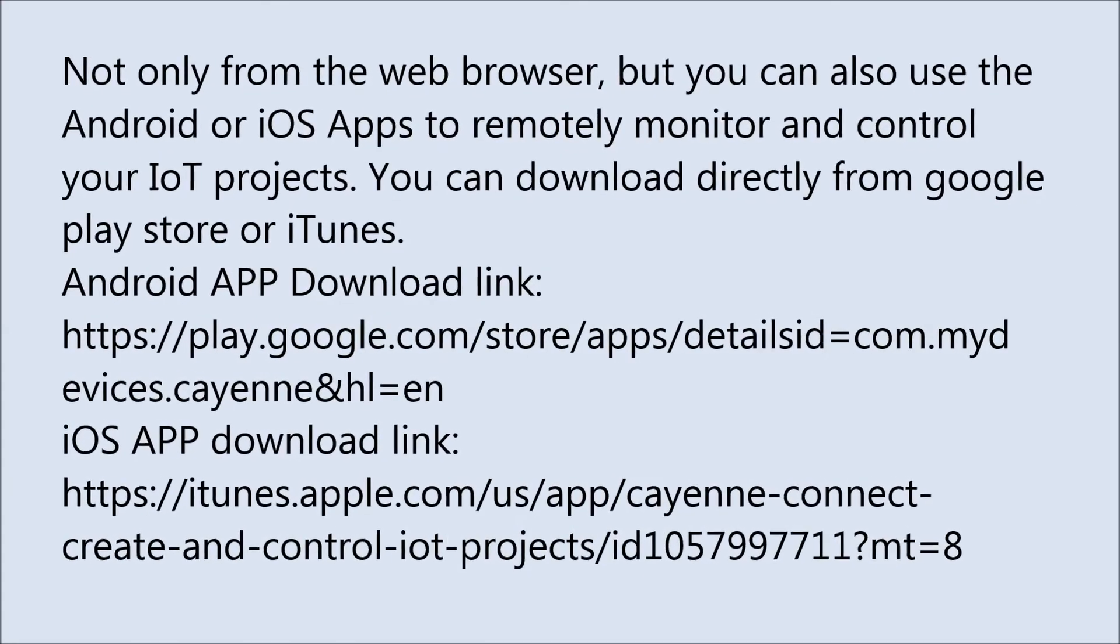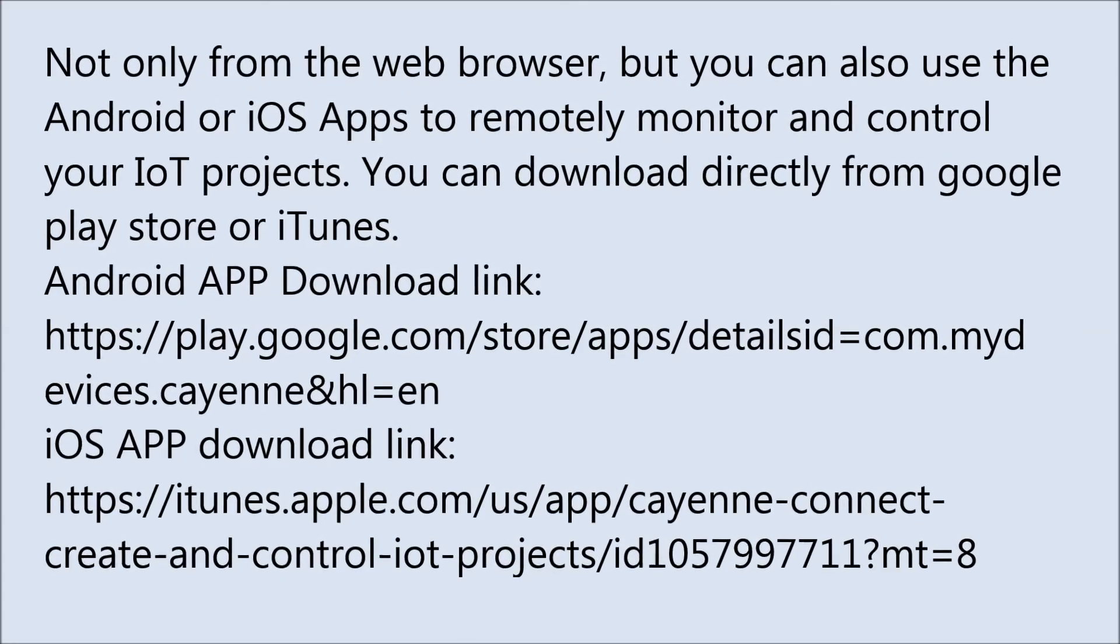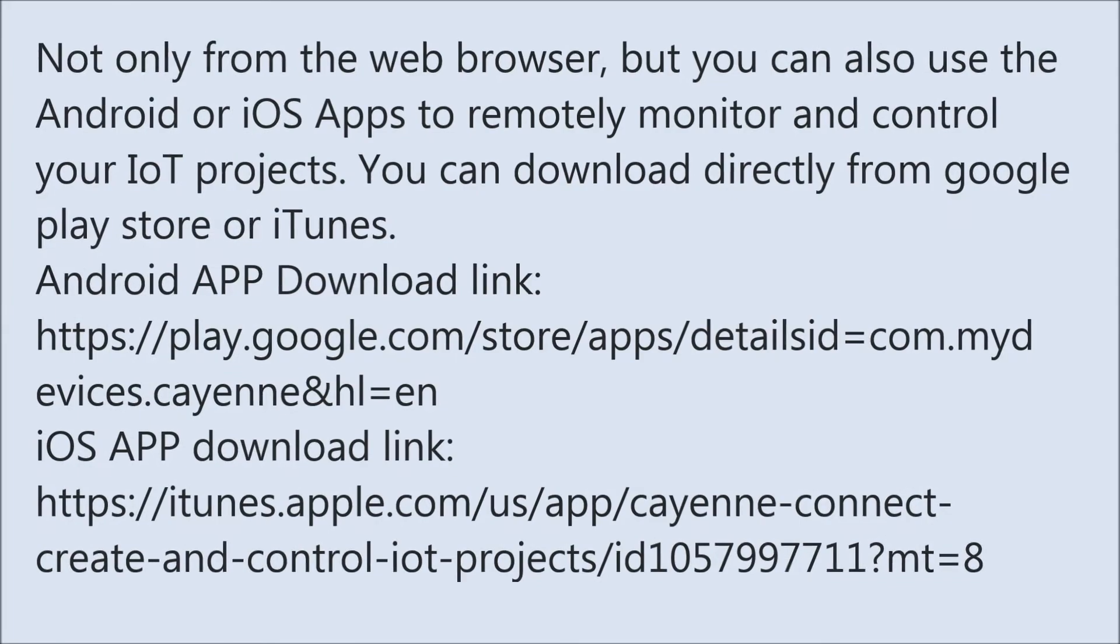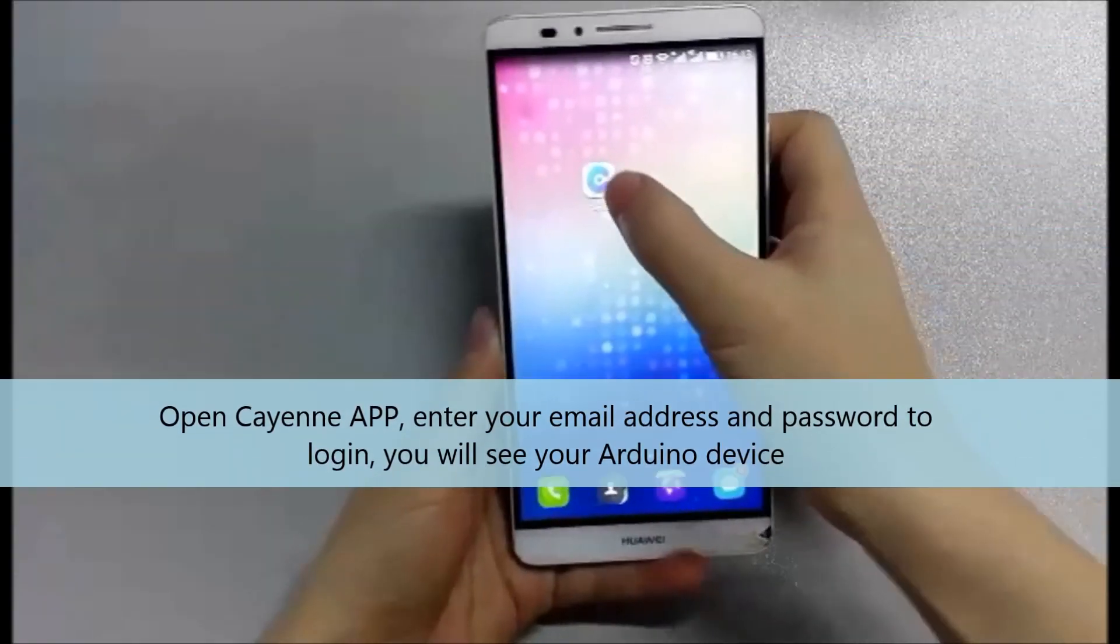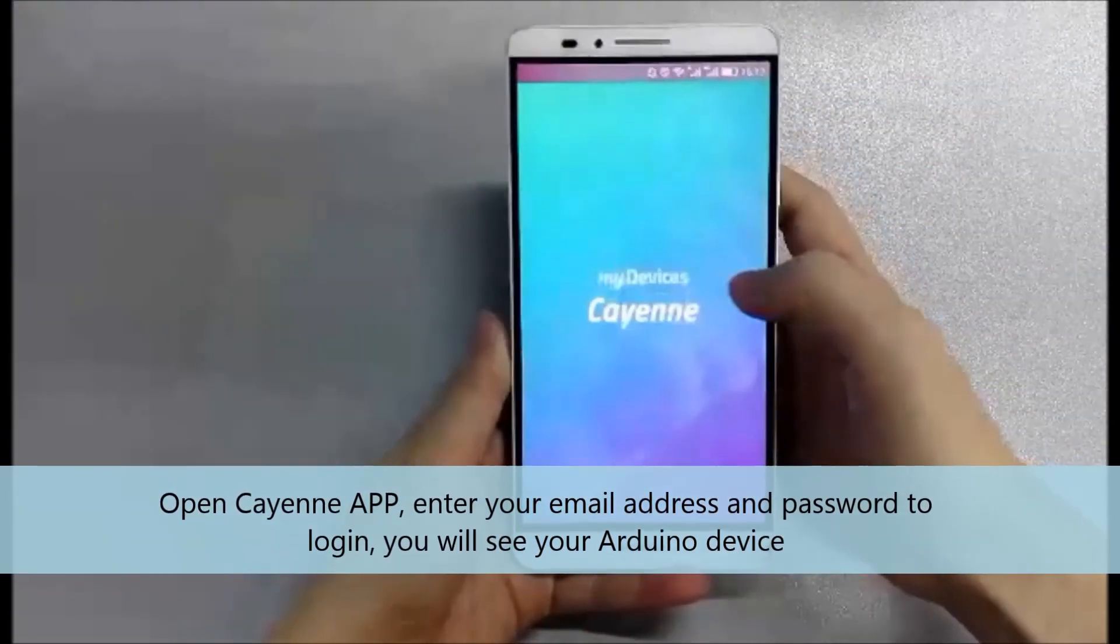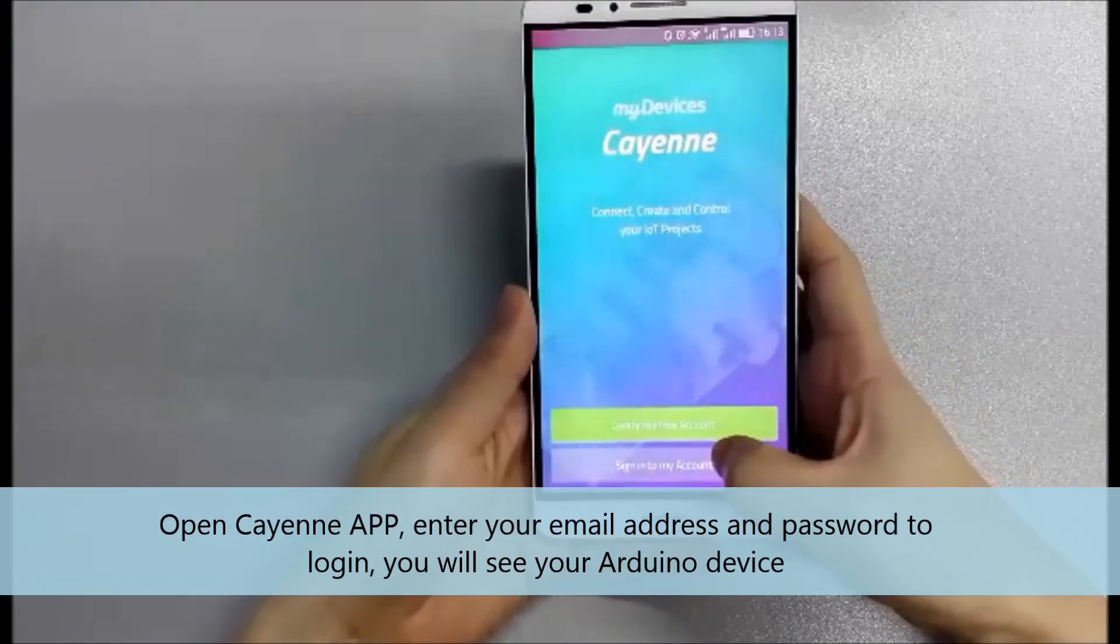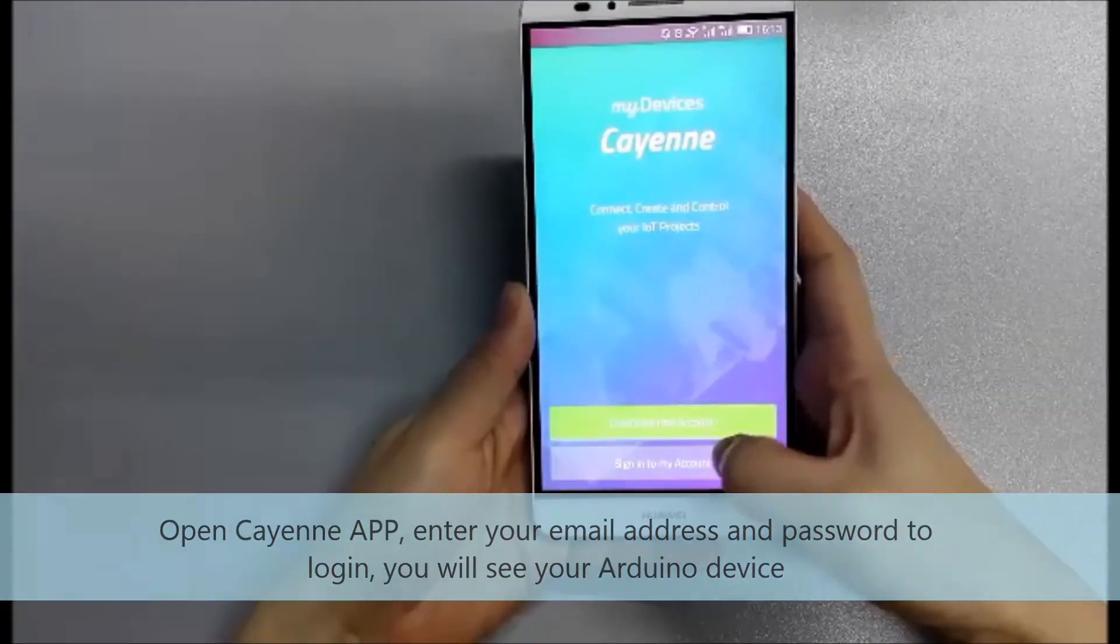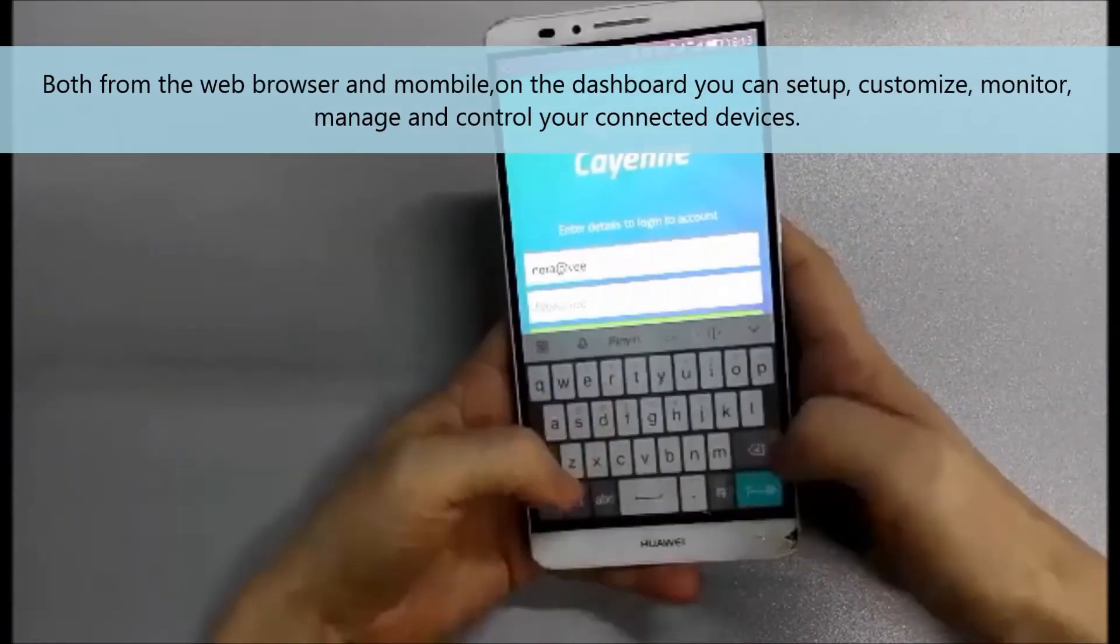You can download directly from Google Play Store or iTunes. Here are Android and iOS app download links. Open Cayenne app, enter your email address and password to login. You will see your Arduino device.